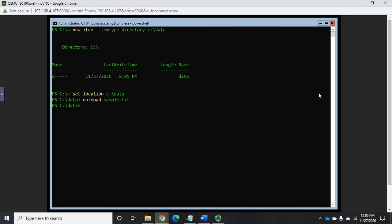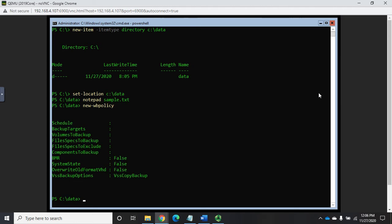Now one of the things we said earlier is that Windows Server Backup uses backup policies and we've got a command new-WBpolicy that will create a new policy but that we actually need to capture that policy in a variable in order to be able to use it.